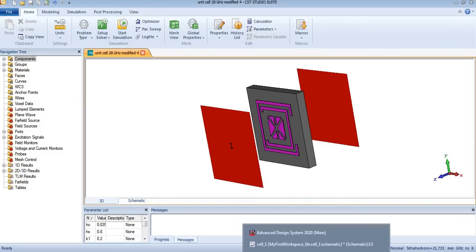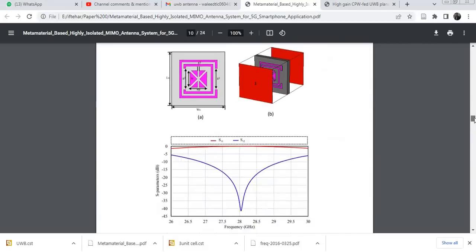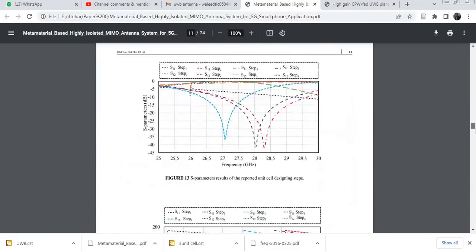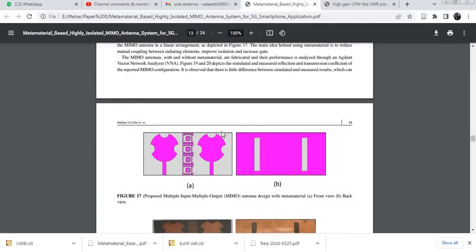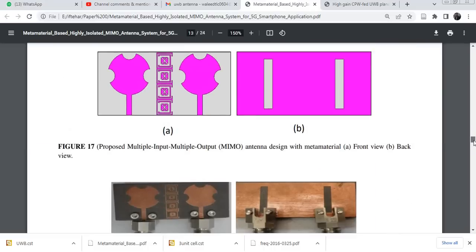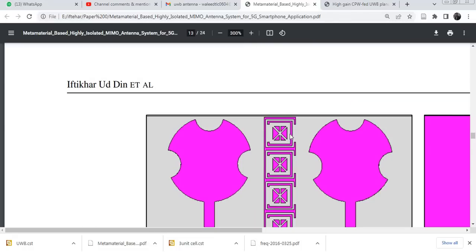I think it will be clear. In the next video, we will create an equivalent circuit model for this equivalent circuit model shown over here for these two MIMO antennas. Here, if you see, there is a group of unit cells — adjacent unit cells — adjacent with each other.